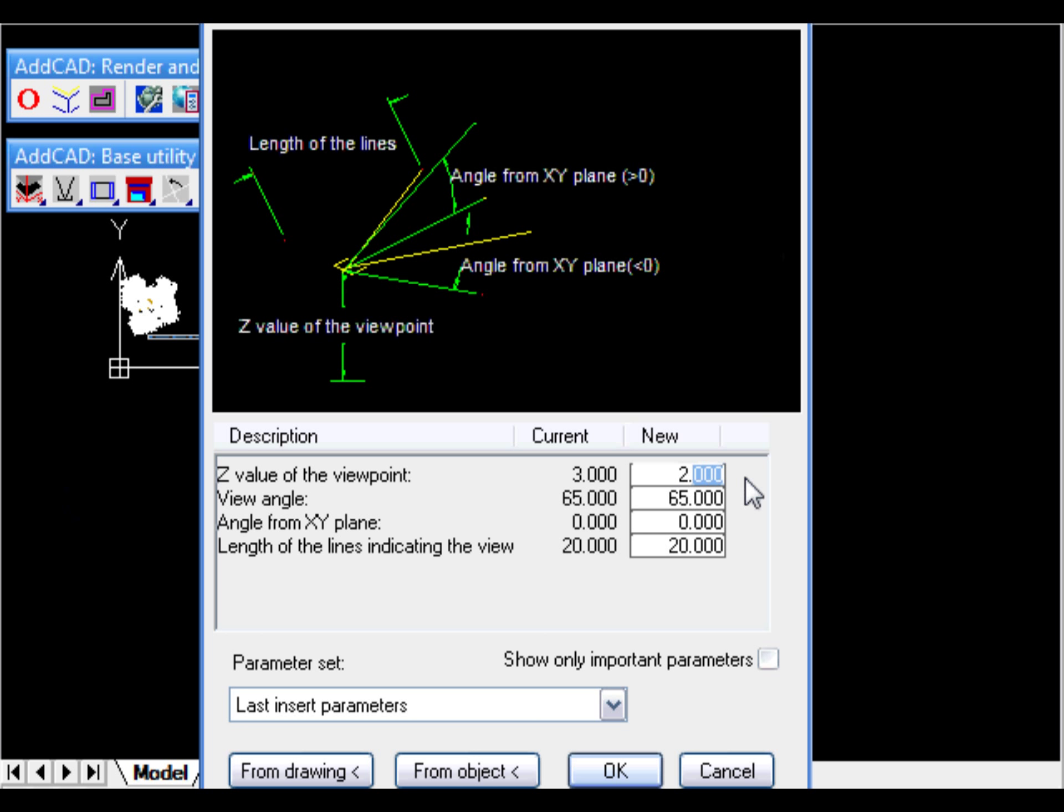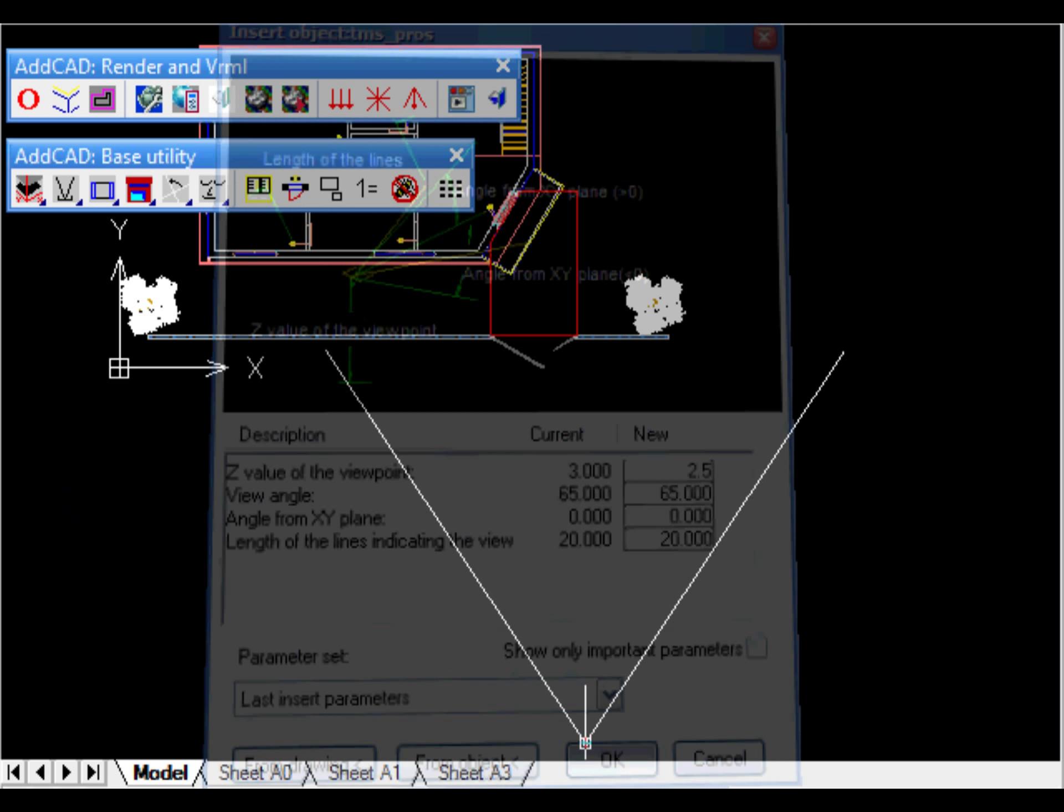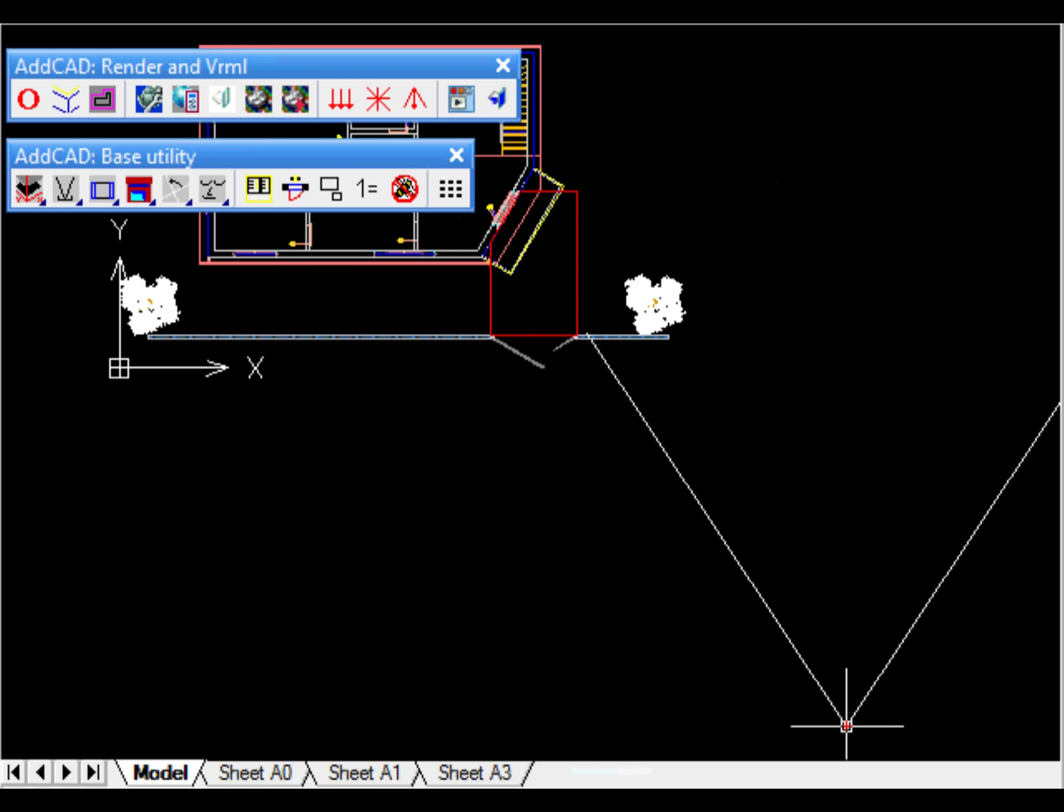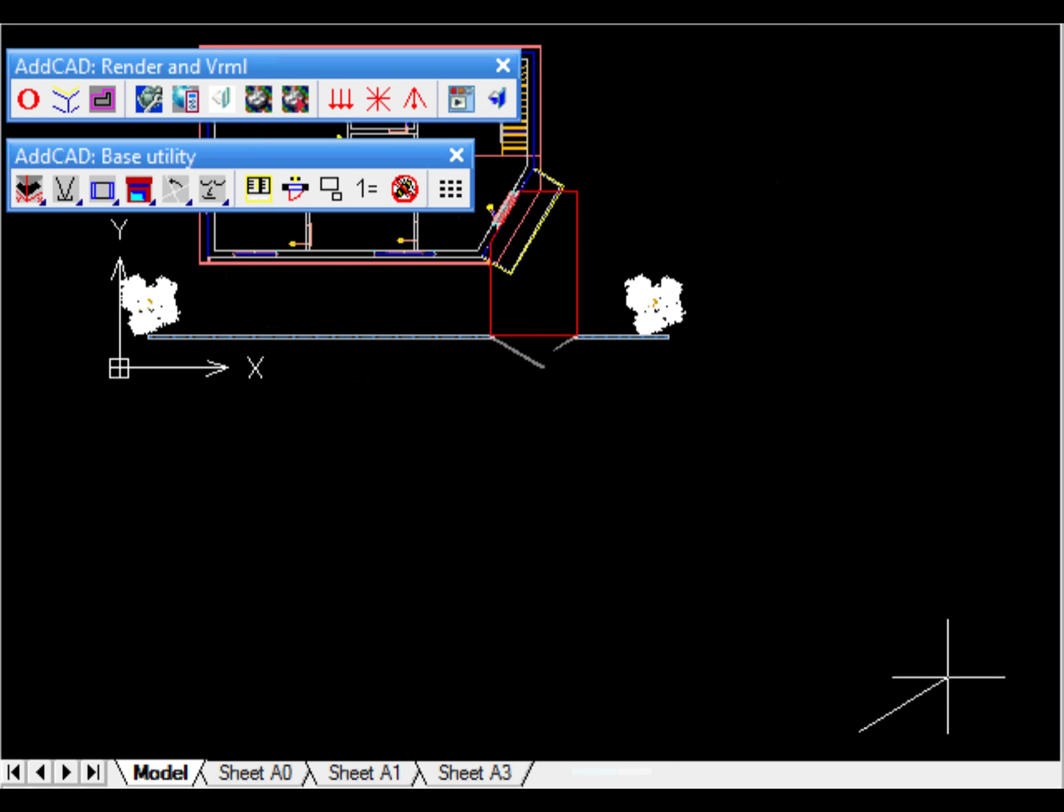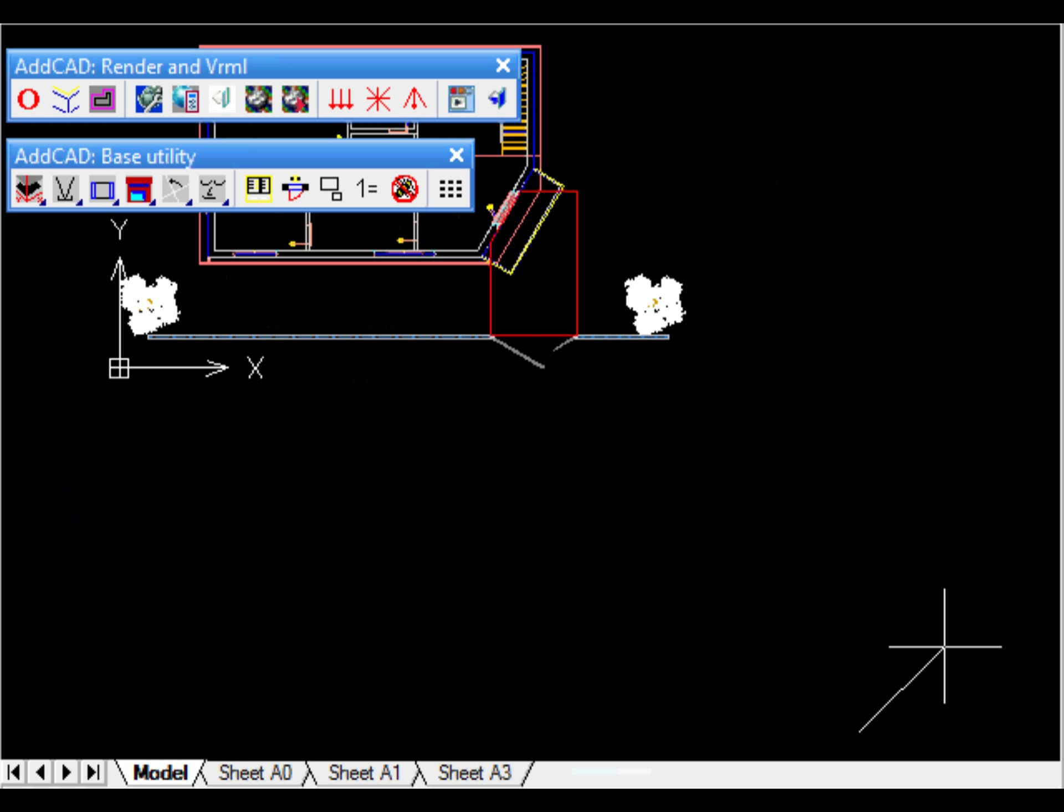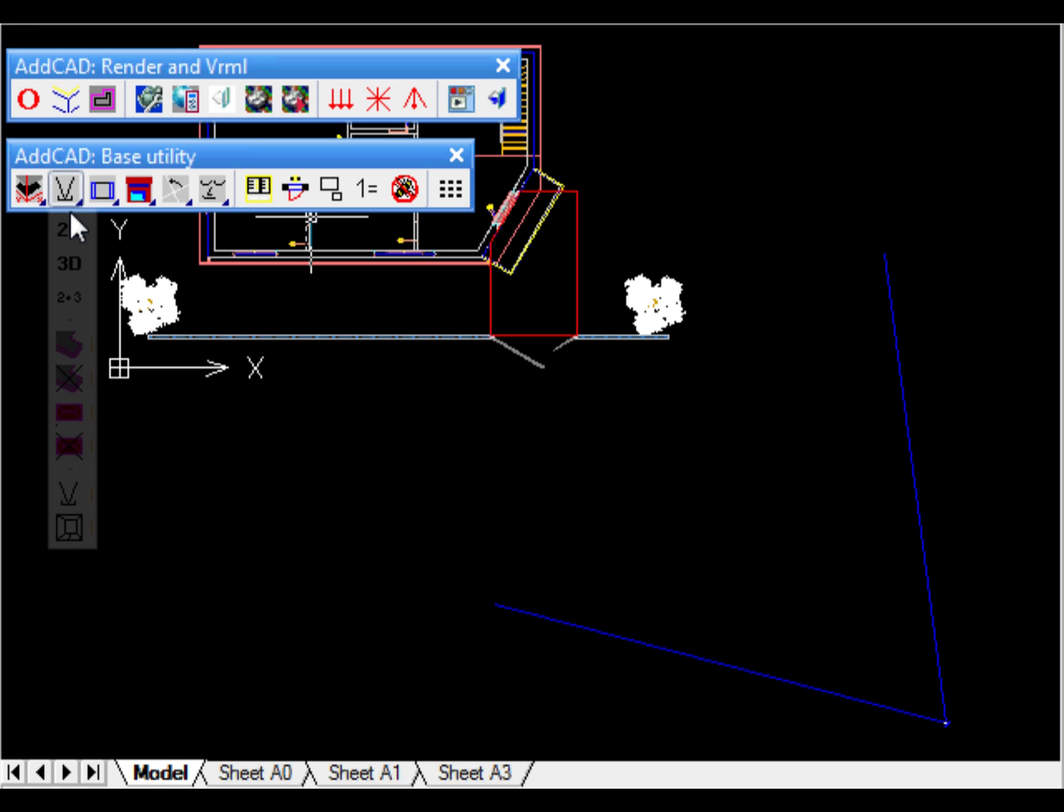For example, we want to create a perspective view of our building. We have an appropriate object that we can use as a camera. Let's add it to the drawing, then select it to see the perspective view.